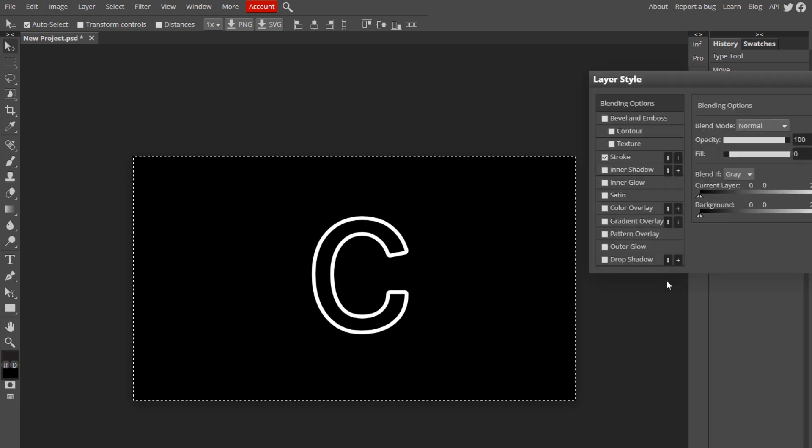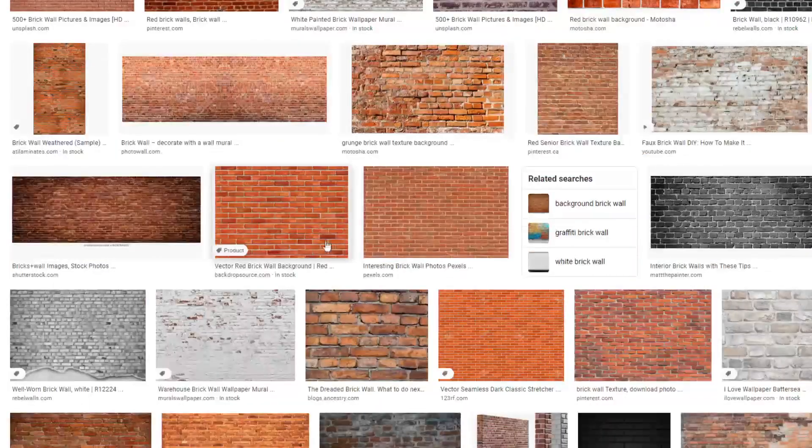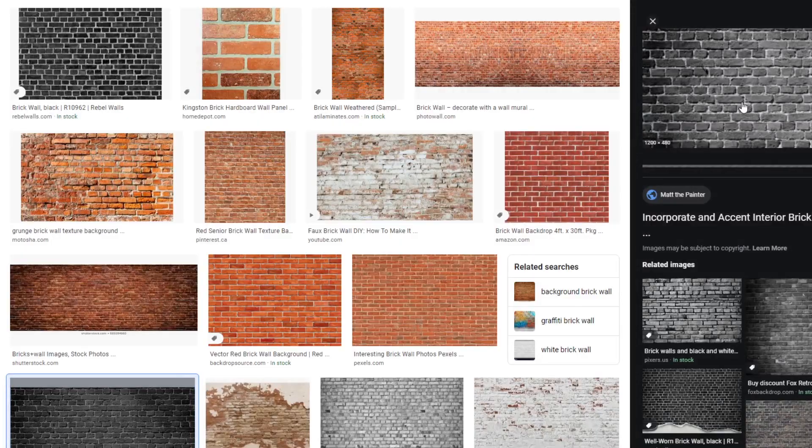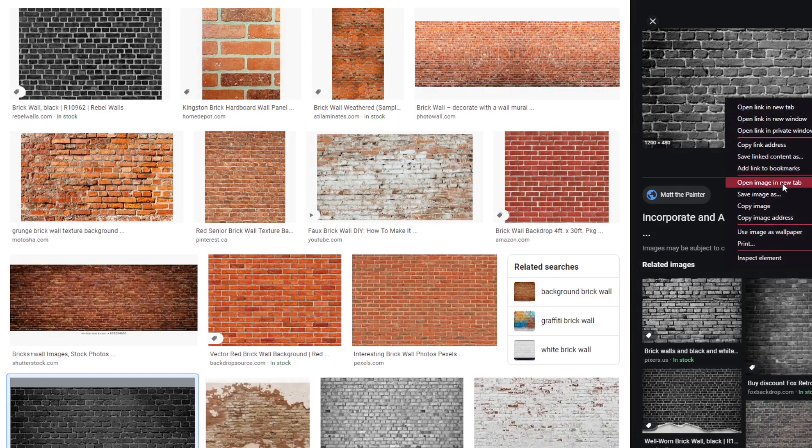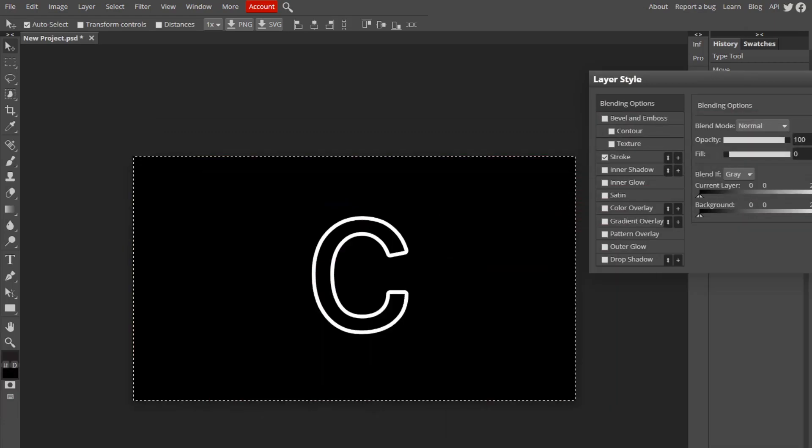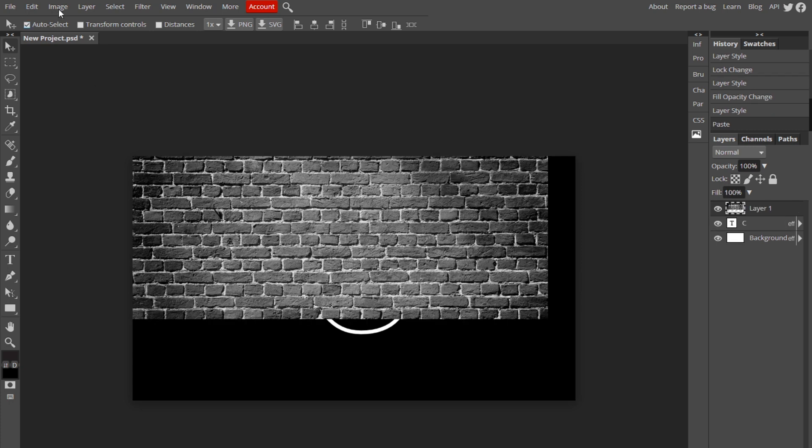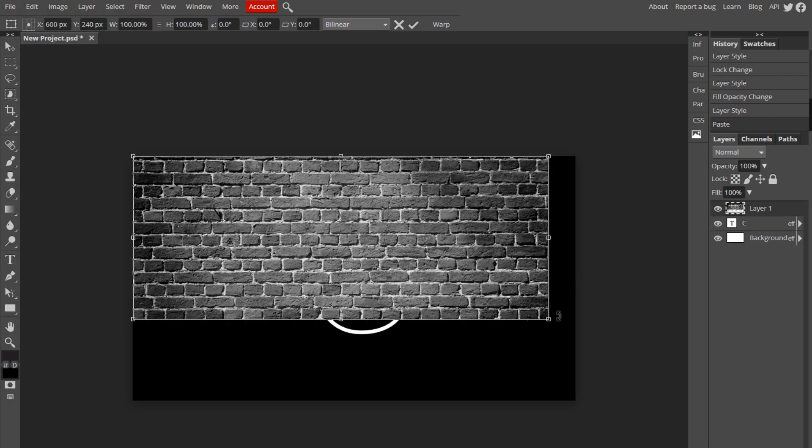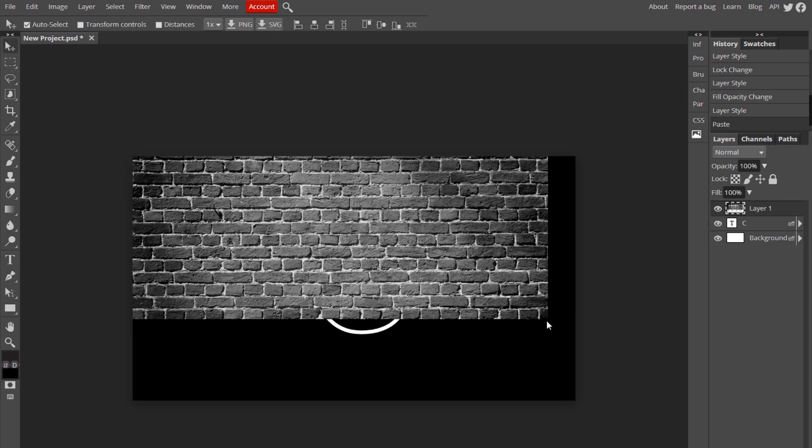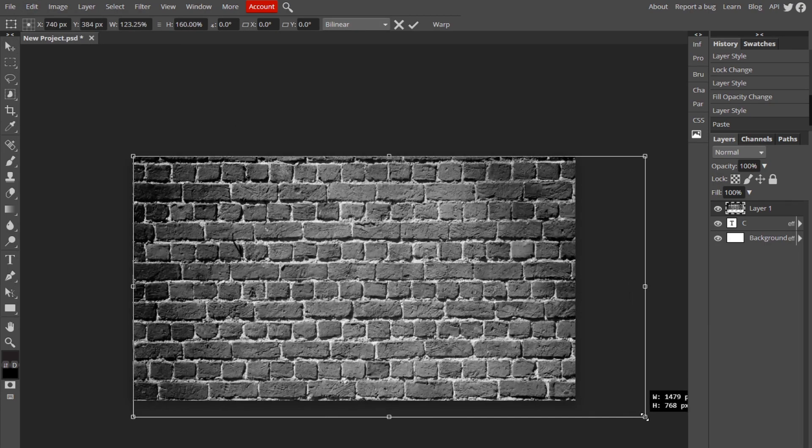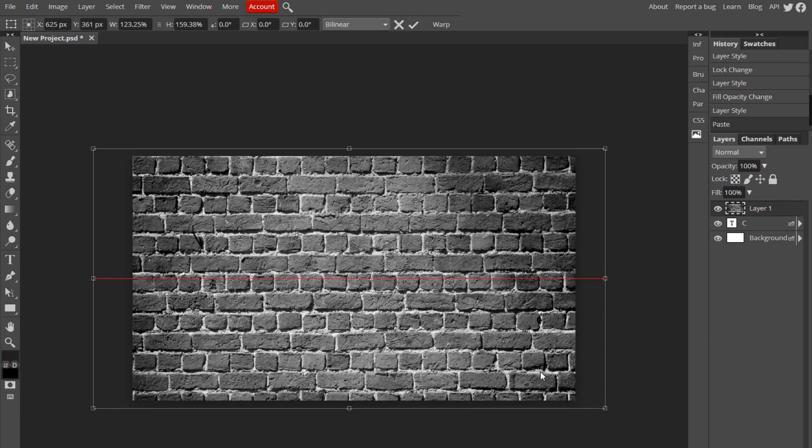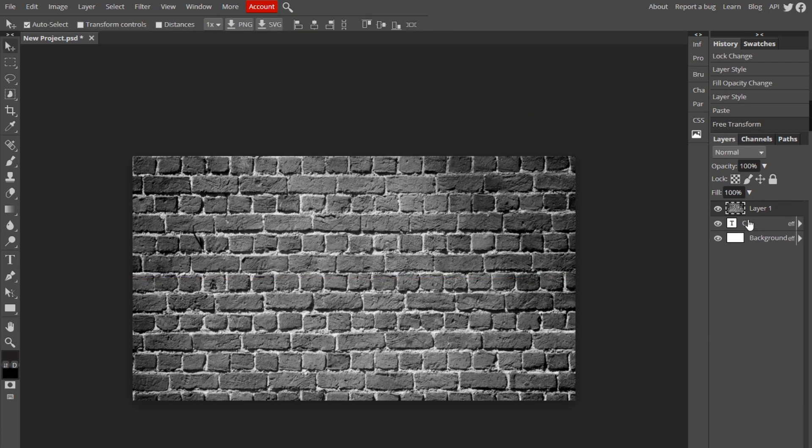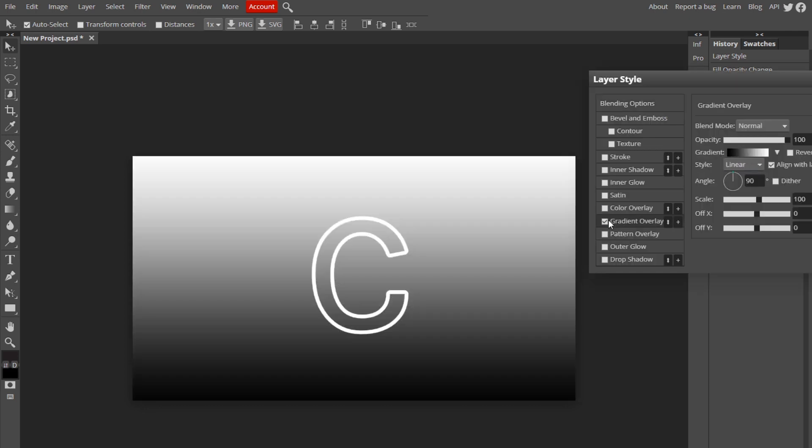Actually, before we move on to the text, let's add a background. I'm just going to add something as simple as a brick wall. I think the darker ones look better, so I'm just going to copy this and bring it over to my Photopea. It's a little small, so I'm going to edit, free transform, and I'm going to make this a little bigger. There we go, so just a good amount looks fine. And then move it below the C layer so this is in front.